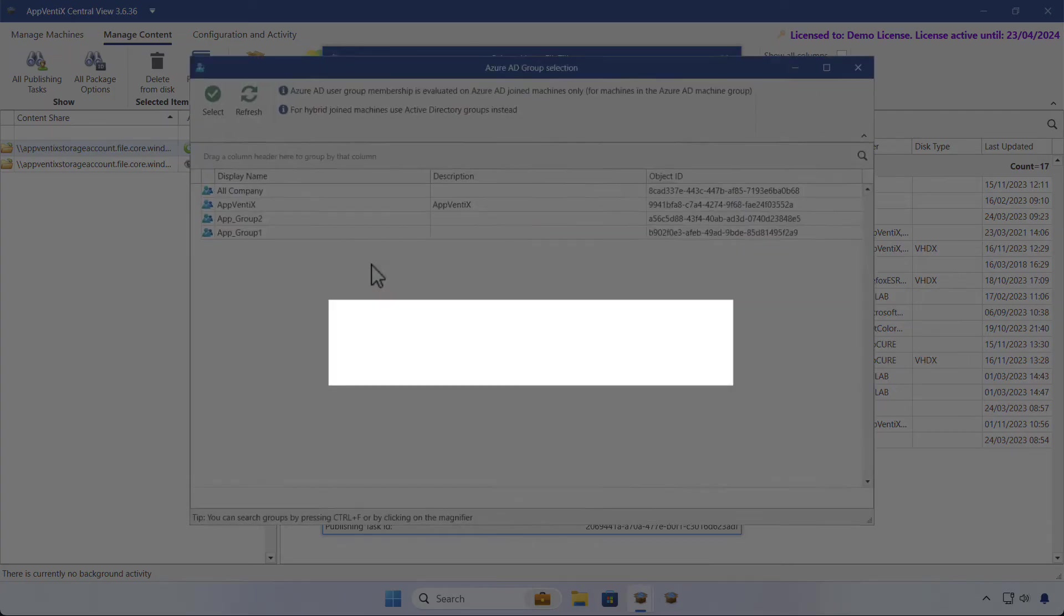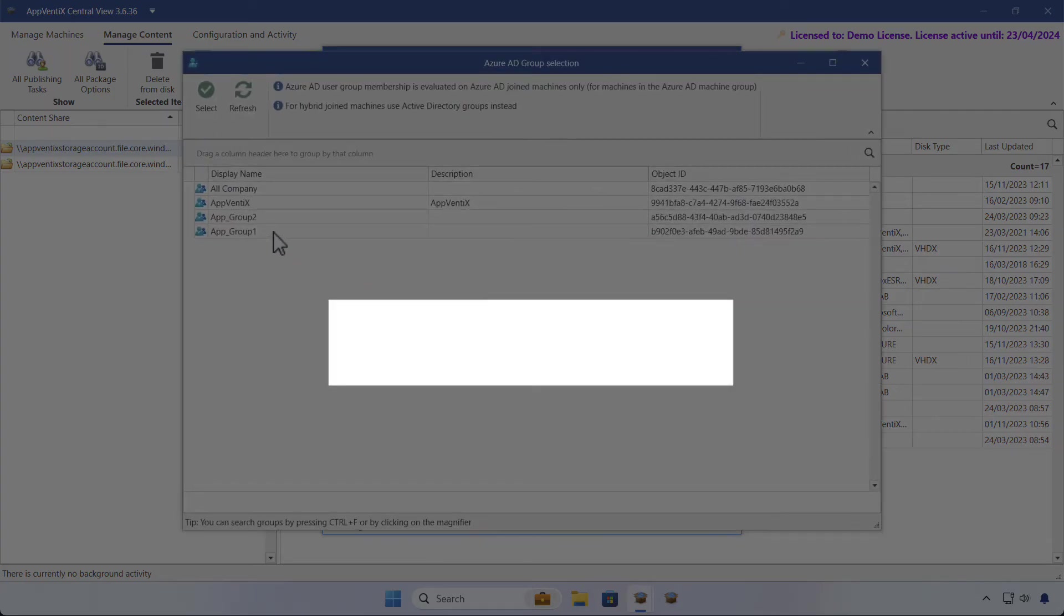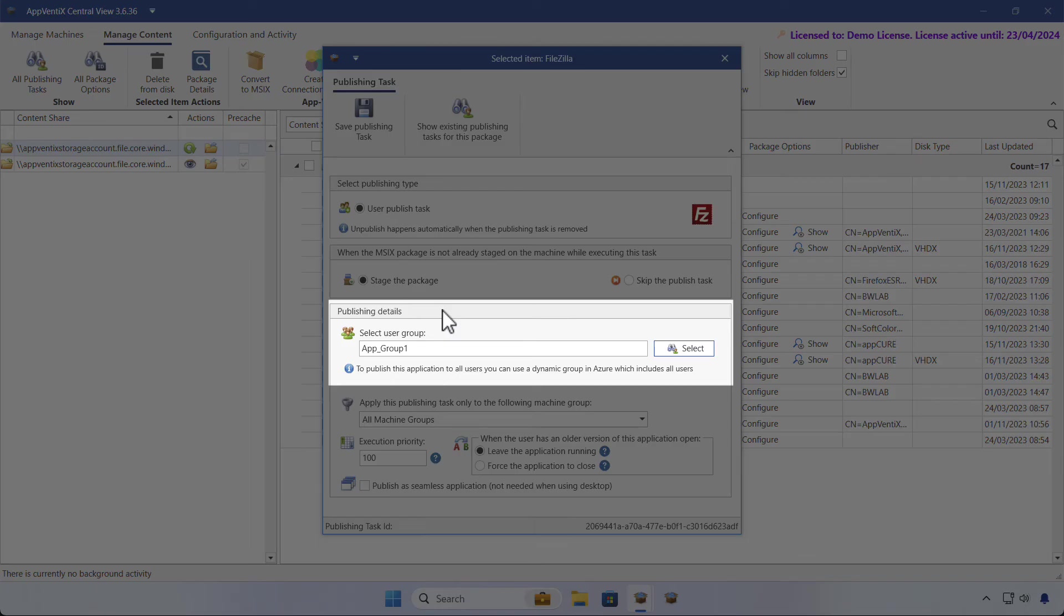Publishing tasks are assigned to groups of users. Typically, this is a group per application. Some applications are published to all users.